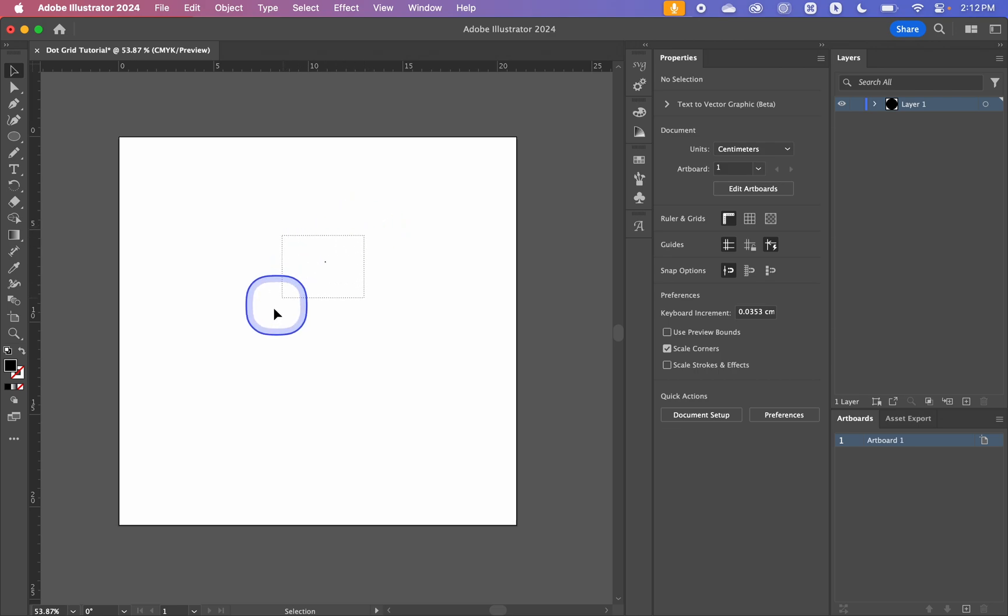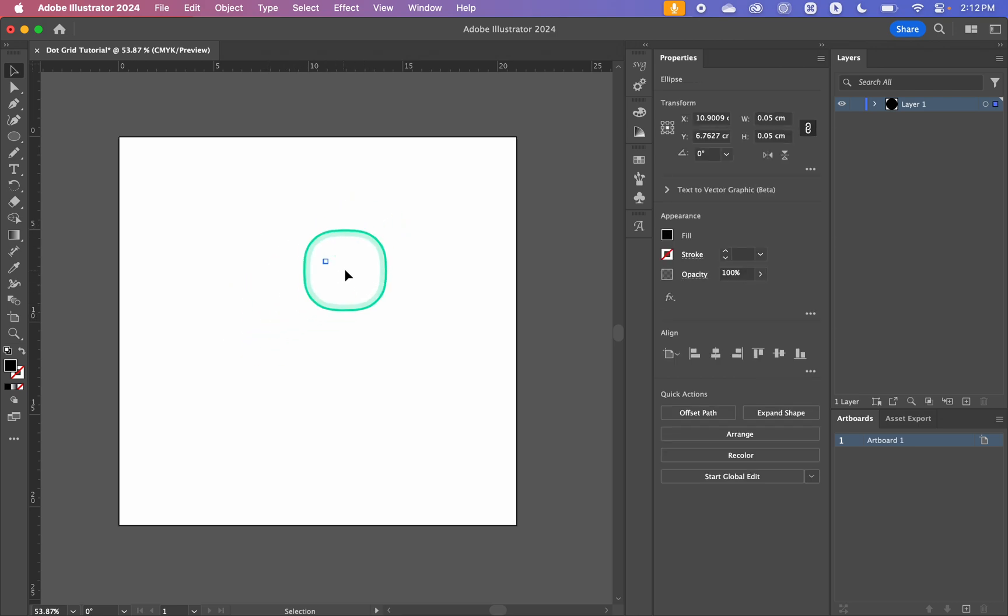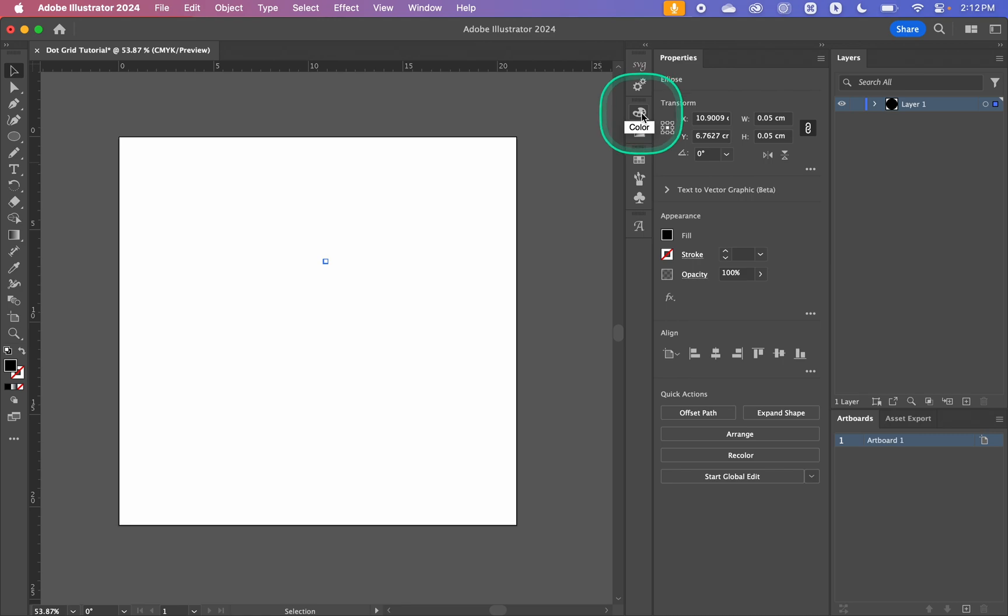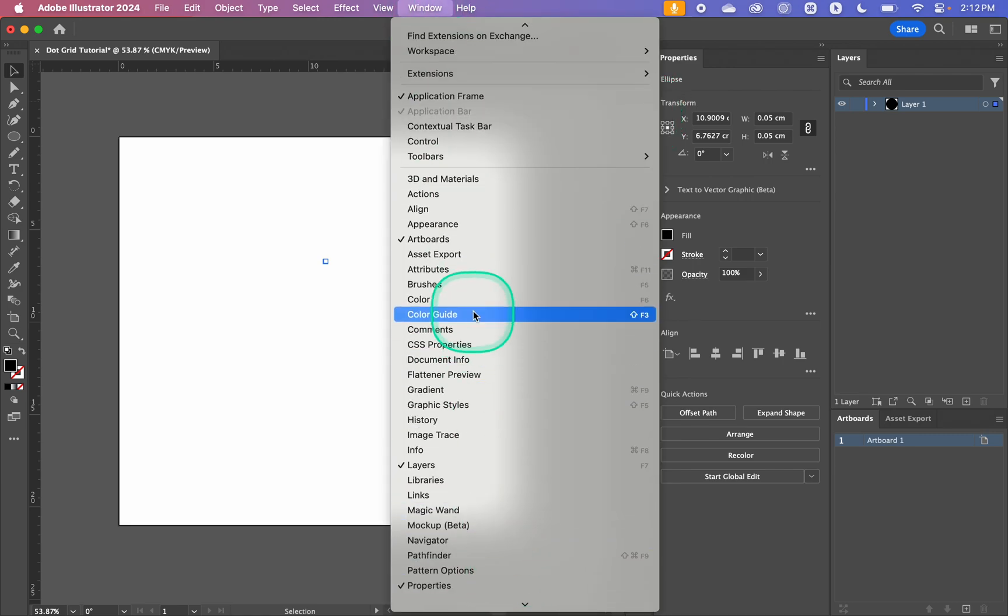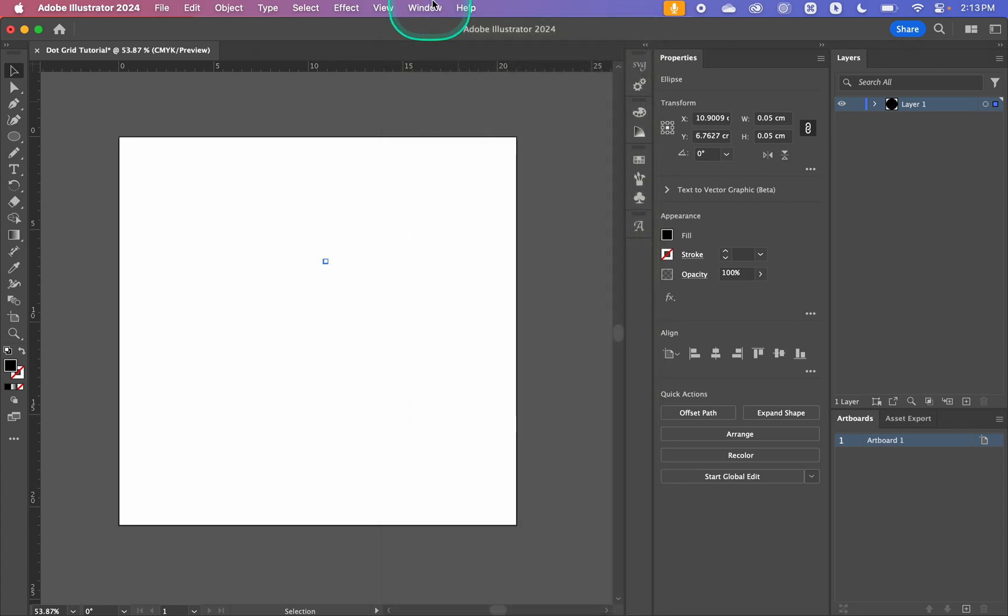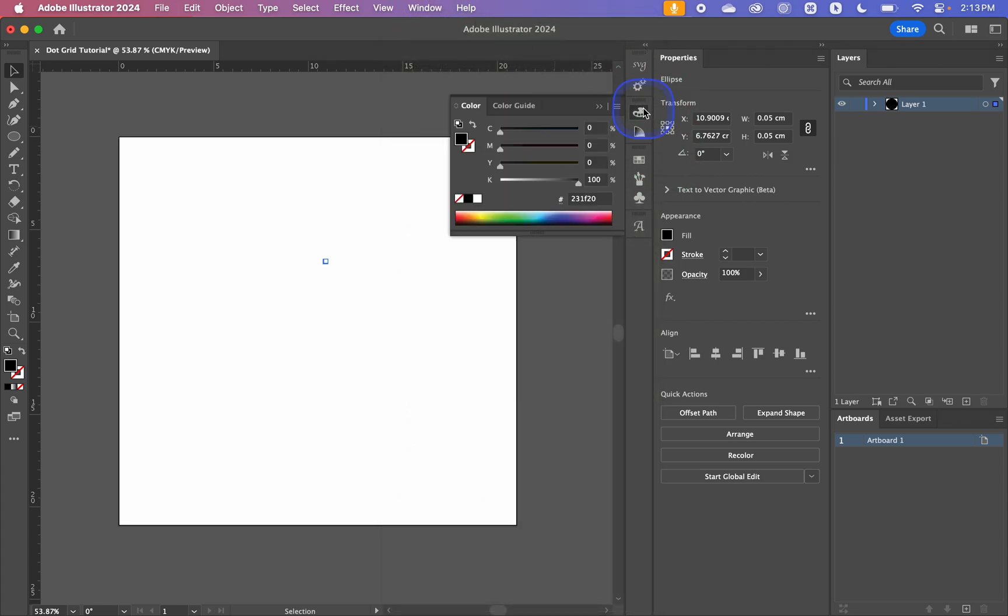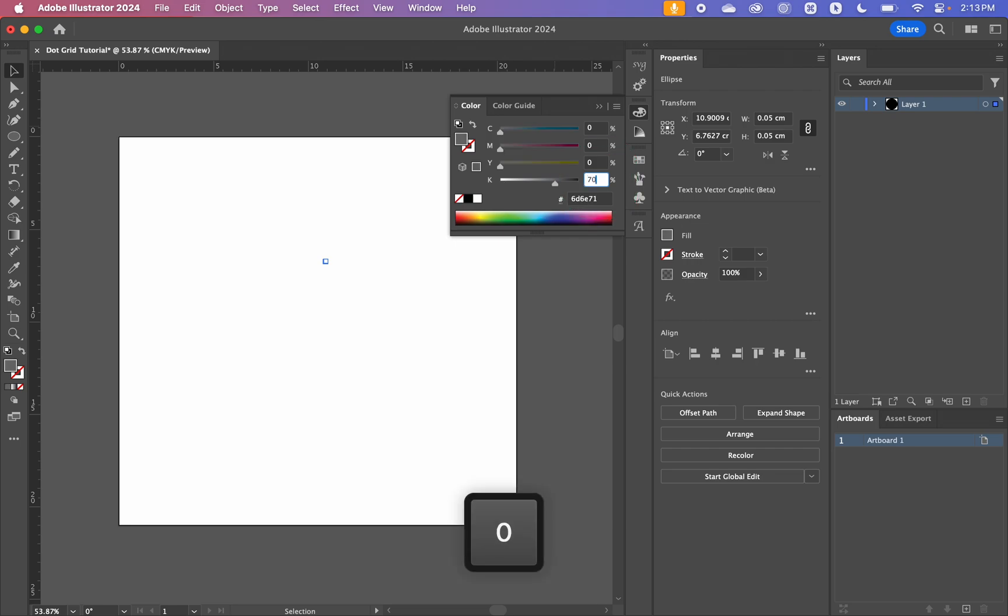So I'm just going to click and drag to select it and then over in our color panel which mine's over here but you can go window and you can go color. You can also go swatches if you've got swatches that you want to use and I'm just going to make this 70% key which is black.